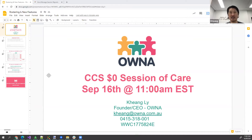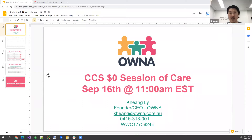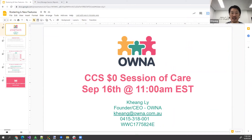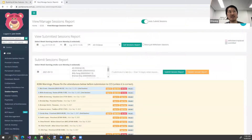Essentially there's not much to do, but I'll go through exactly how it all works and what you have to be mindful of once your sessions are submitted at the end of this week. What CCS has done is they've injected a zero dollar session of care into your attendance on that Monday.